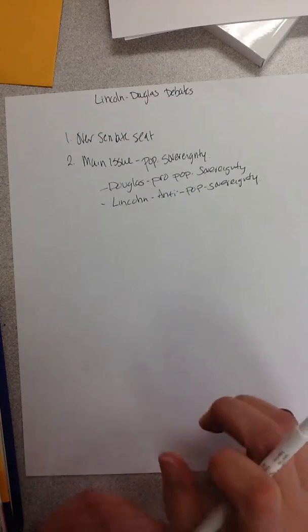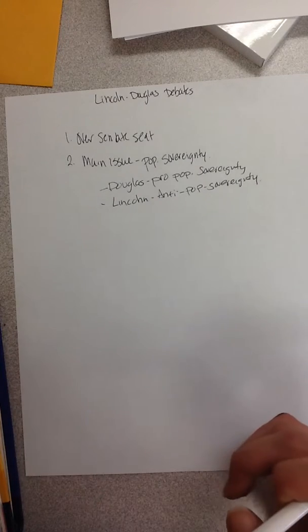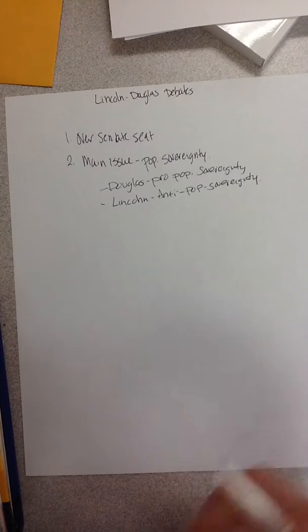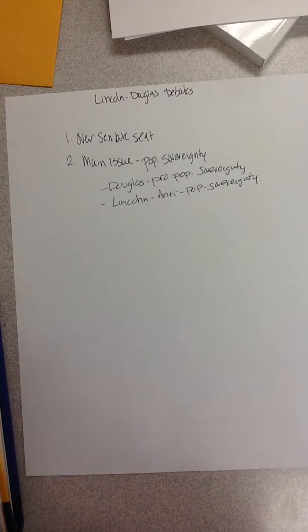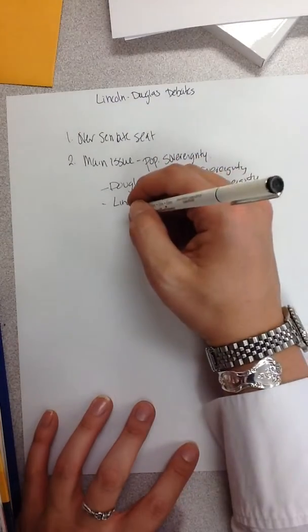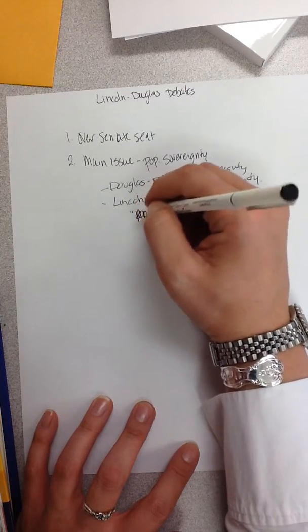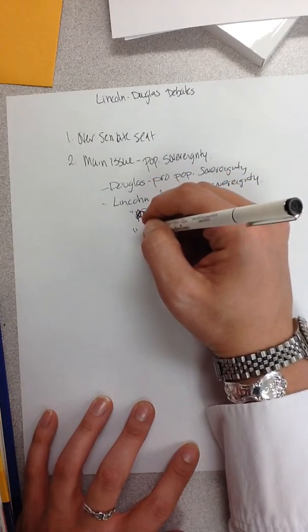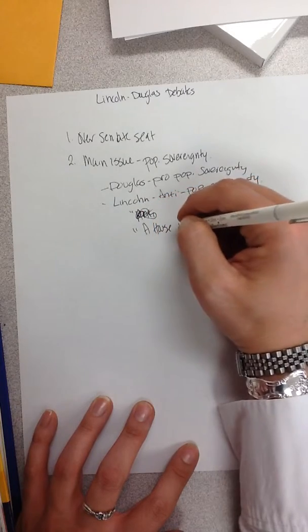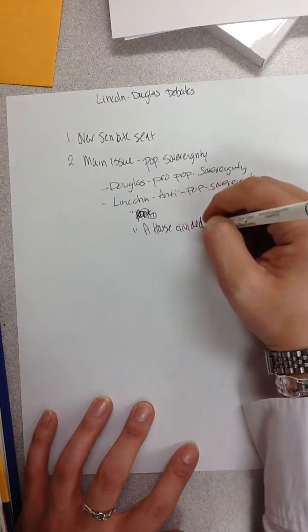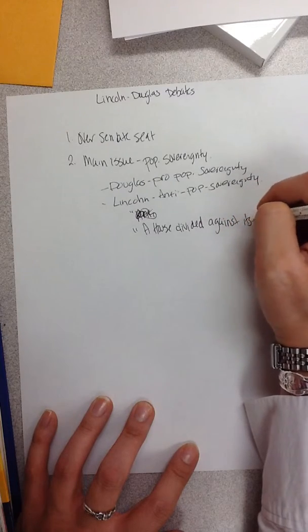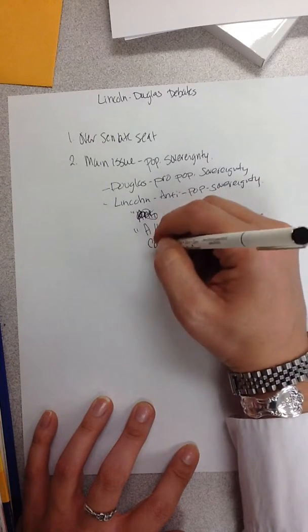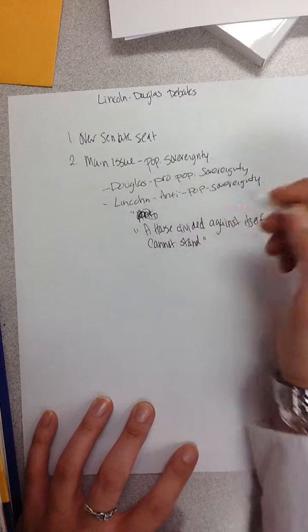Douglas is going to want to promote popular sovereignty because he believes states should truly be able to decide the situation. Lincoln is going to have a very famous phrase that says a house divided against itself cannot stand.